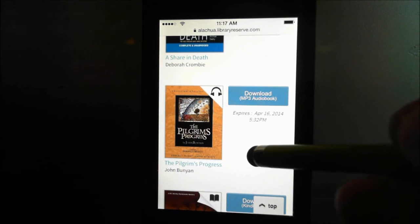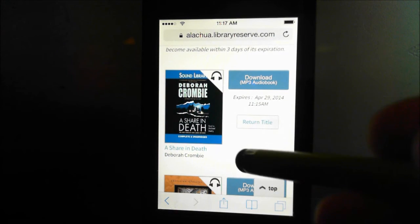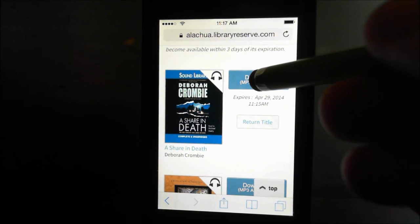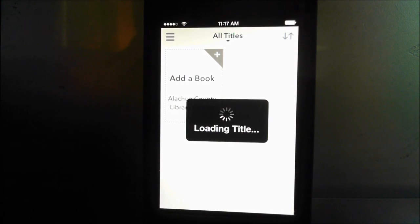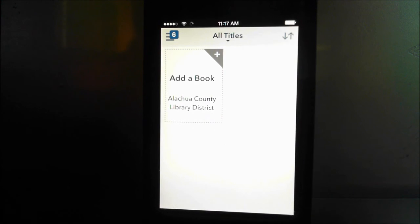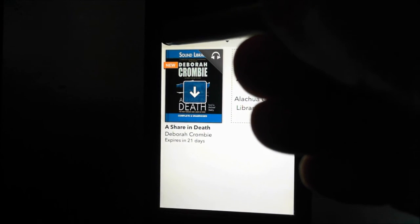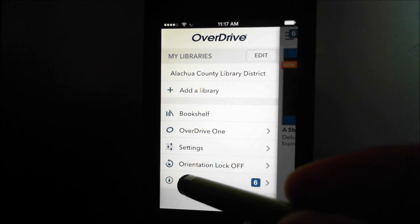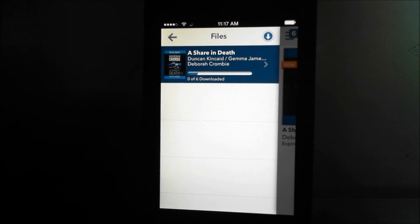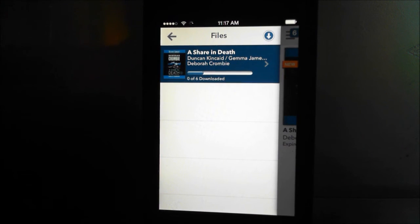These are some of my other books that I've already downloaded that are available to me, but this is a new one. Hit 'Download' and it's going to start downloading. Up here you can see the parts being downloaded — under 'Files' you can click that and it shows you part one is downloading. It'll go through all the parts.